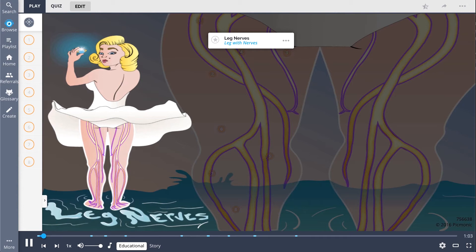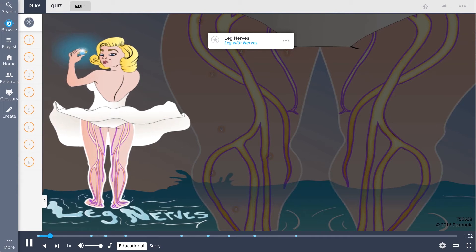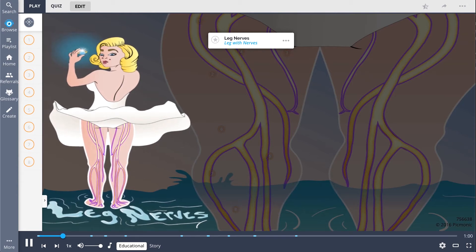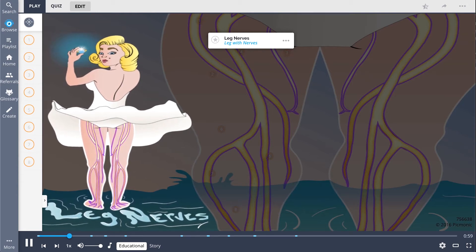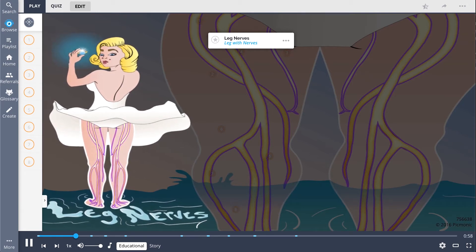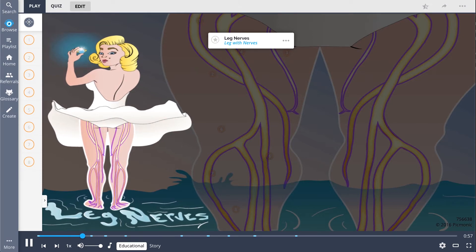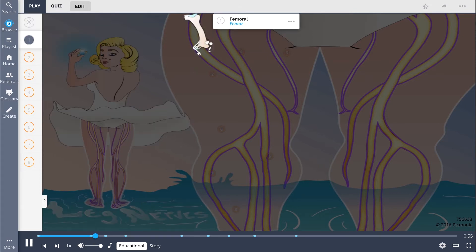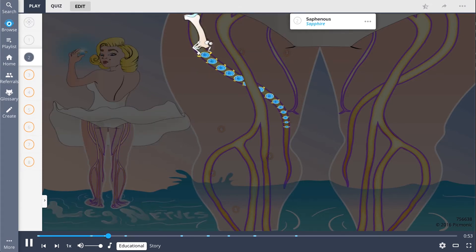To help remember the leg nerves, imagine a woman's leg with nerves, and everyone pining for her sapphires, which are protected by the scythe nerve. The femoral nerve, the femur, gives off the saphenous nerve — the sapphire.